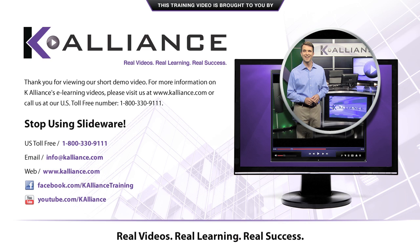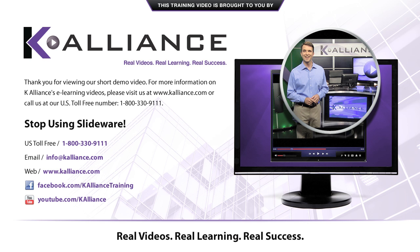Thank you for viewing our short demo video. For more information on Koalliance's e-learning videos, please visit us at www.koalliance.com or call us at our U.S. toll-free number 1-800-330-9111.